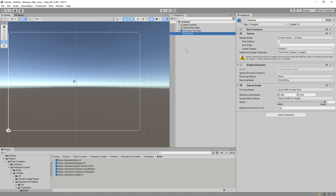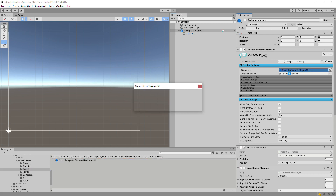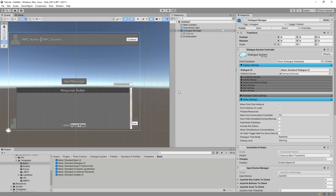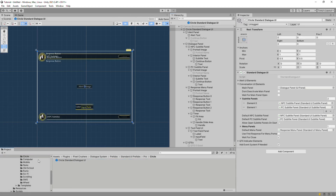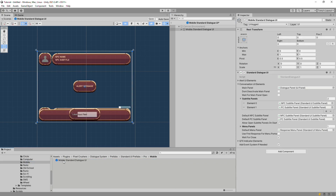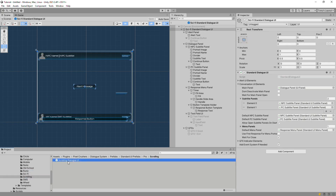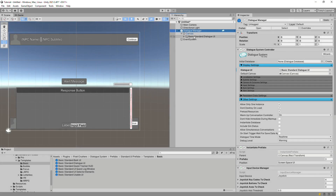The default canvas has some preset values, such as its canvas scaler, but feel free to adjust those to your liking. When you assign a prefab to the Dialog UI field, the Dialog system will ask if you want to add an instance or assign the prefab. Here we've selected Add Instance, and you can see the instance now in the canvas. The simplest way to get started is to choose a prefab Dialog UI that's similar to your design vision. You can use it as-is or customize it. In this tutorial, we'll add an instance and customize it.